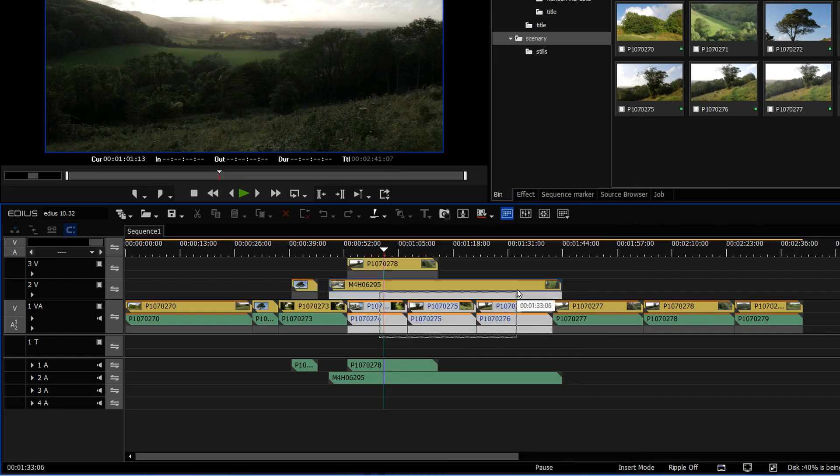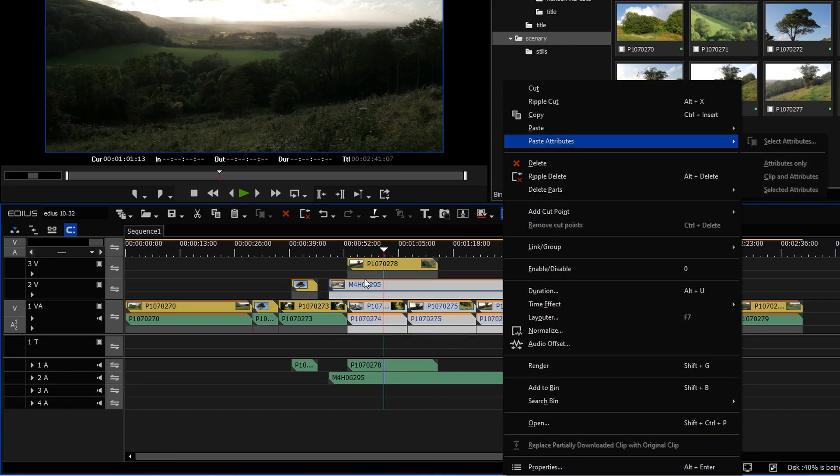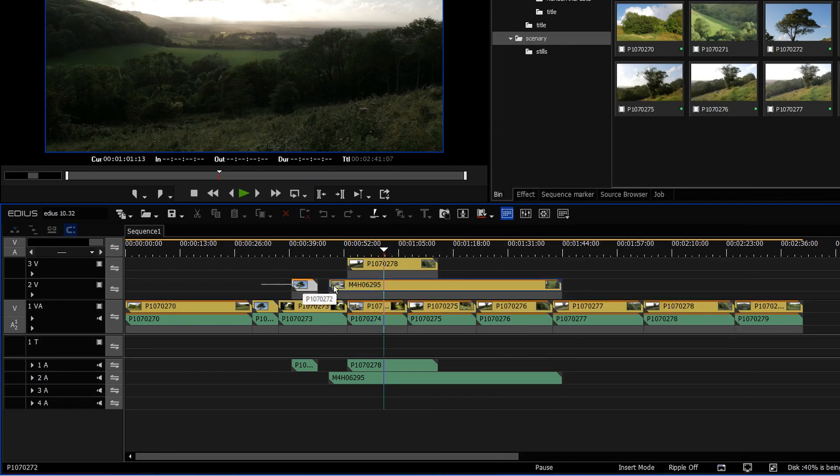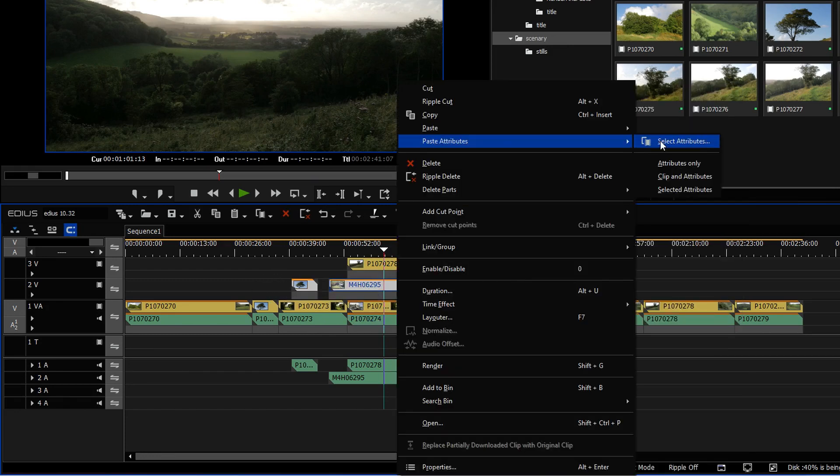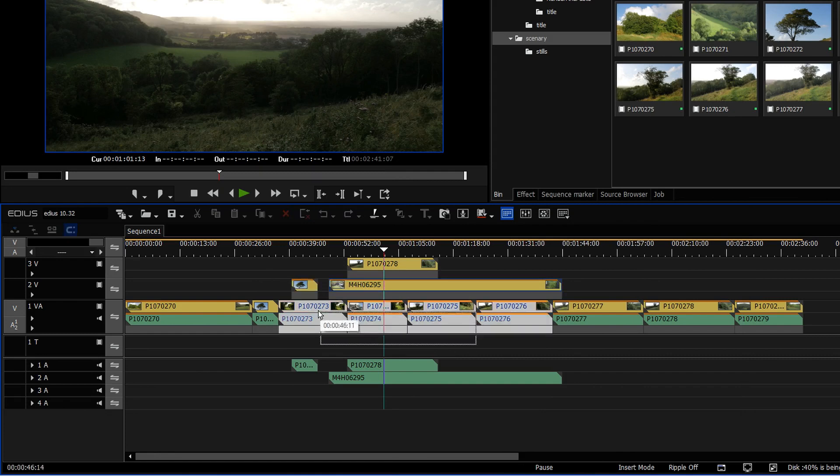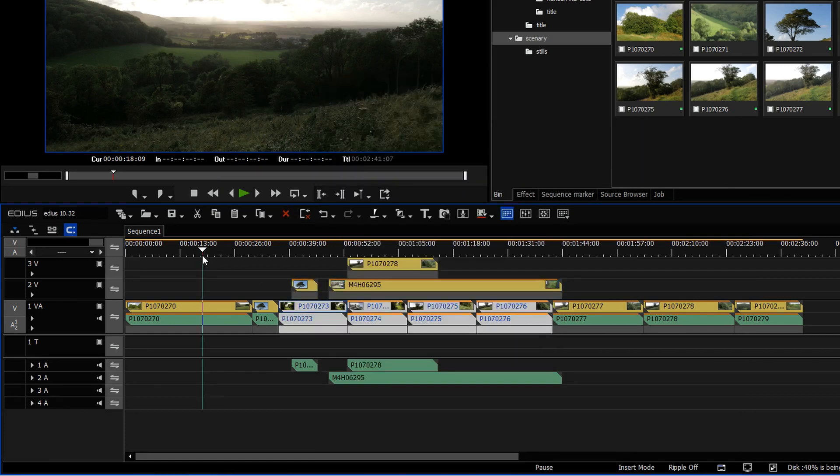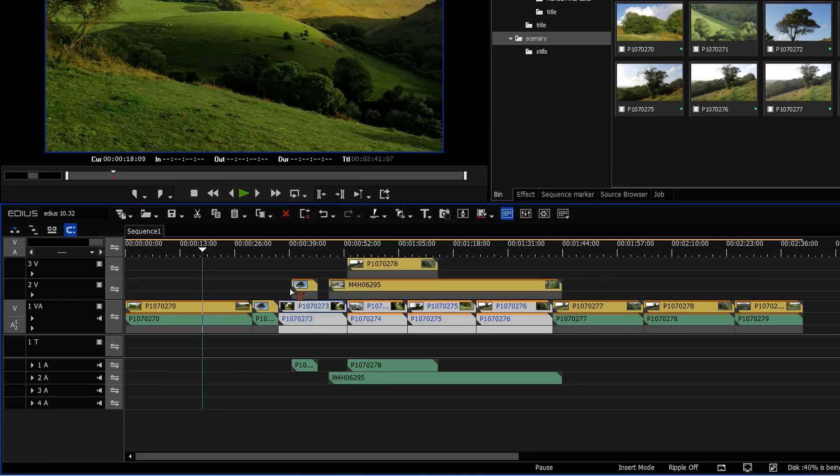It would be the same if I selected that, for example, it wouldn't work. But if I just select those two, then it works, or if I was to select any number of these, it will also work. So slight wrinkle there, you can't do it to things on multiple tracks. You can only do it from one track to another track.